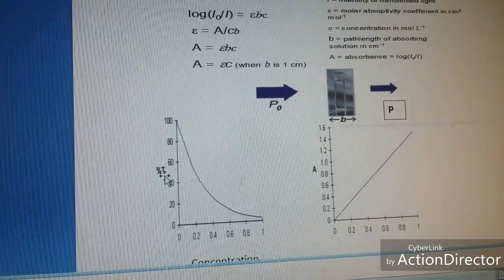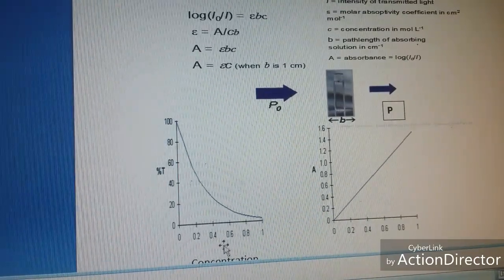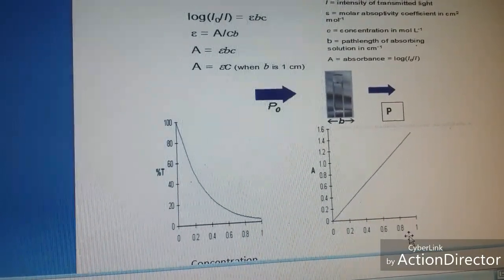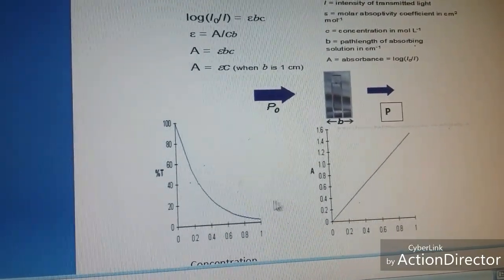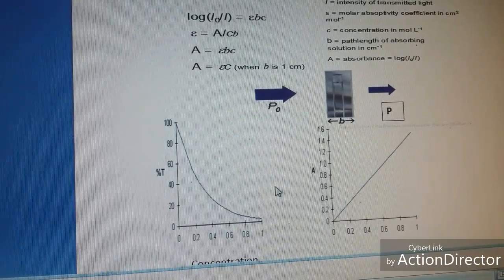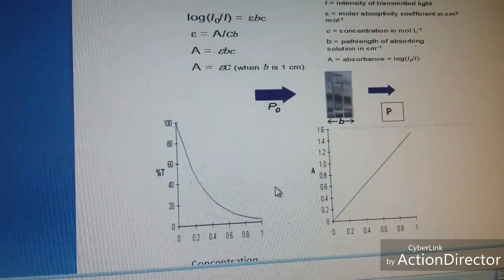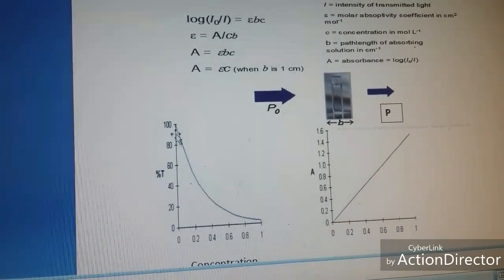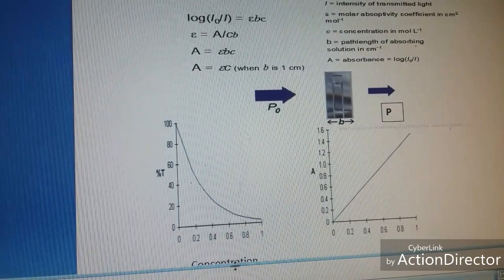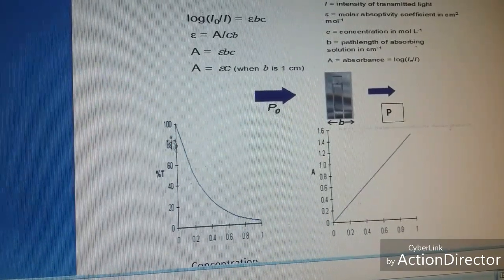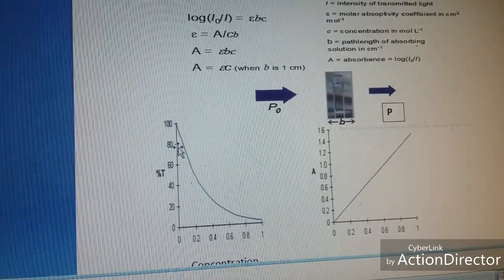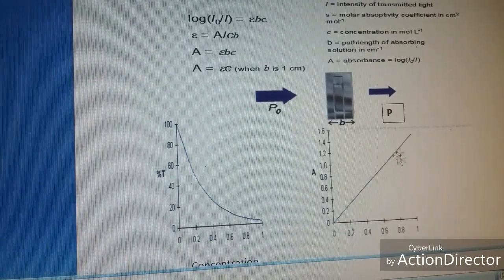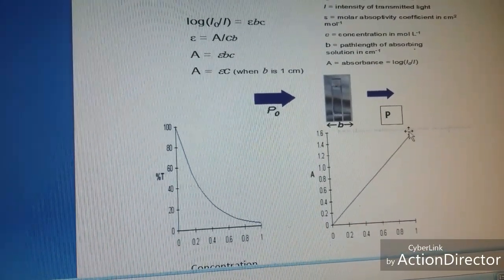You can plot a graph of transmittance against concentration or absorbance against concentration. Since absorbance and transmittance are inverse of each other, the graphs will be inverse — with increasing concentration there is a decrease in transmittance and an increase in absorbance.